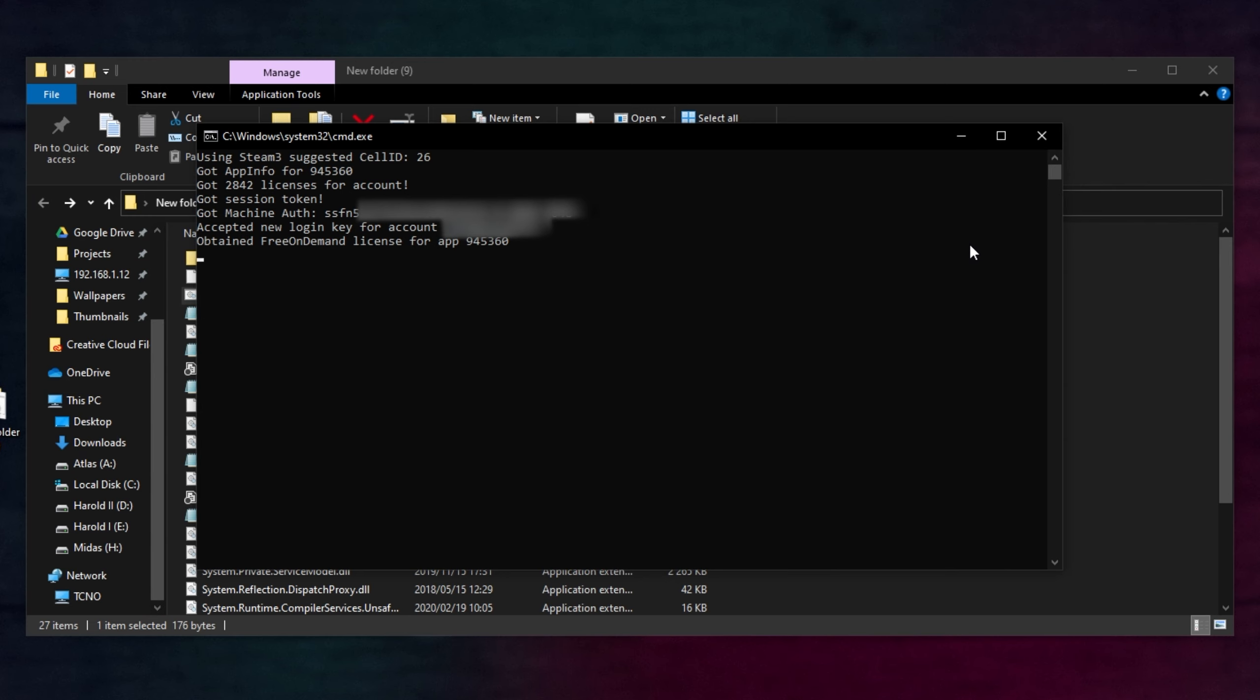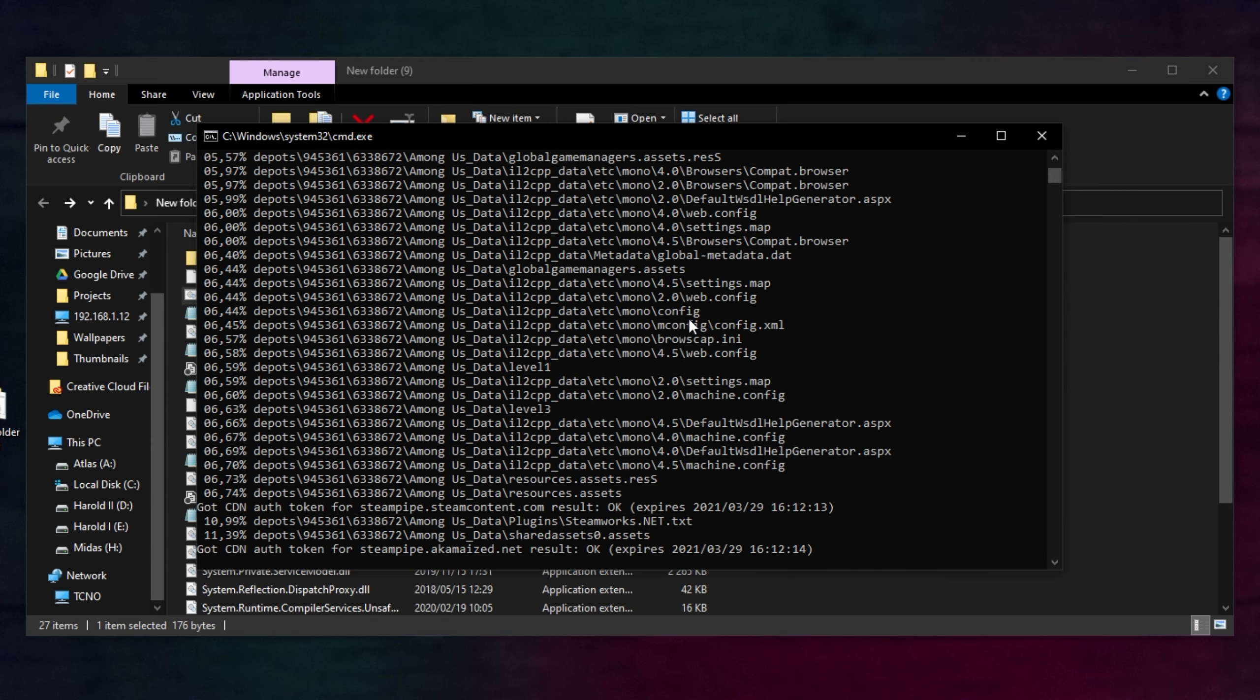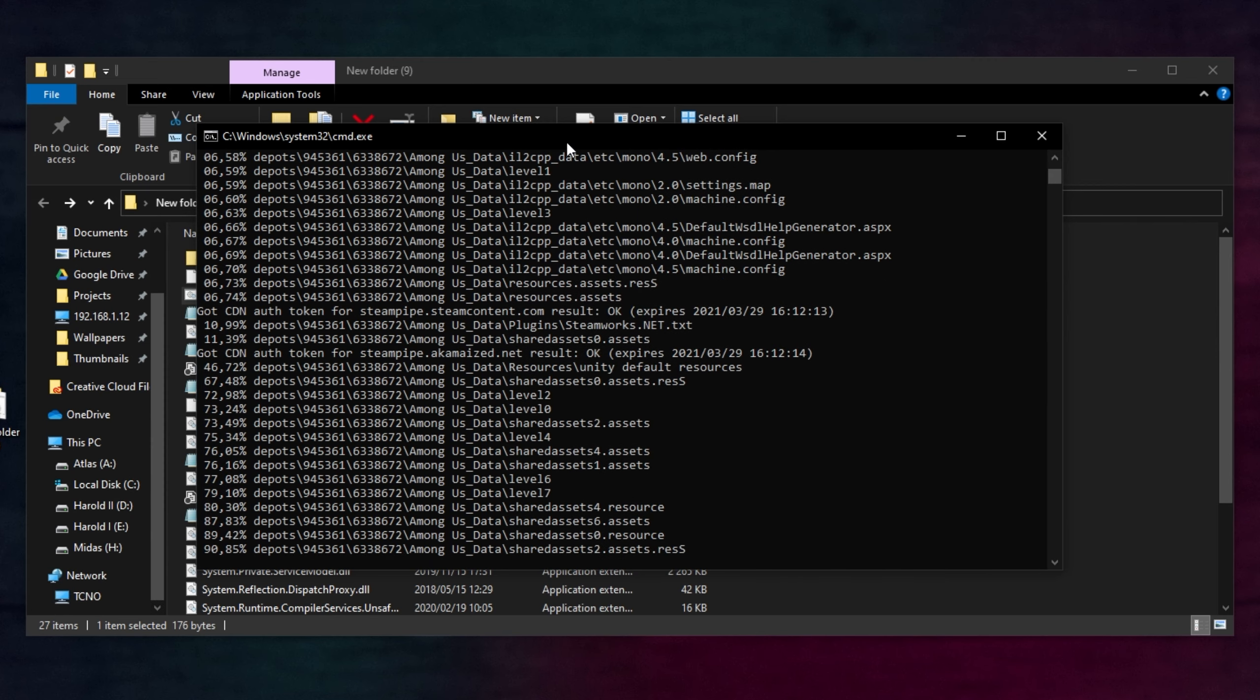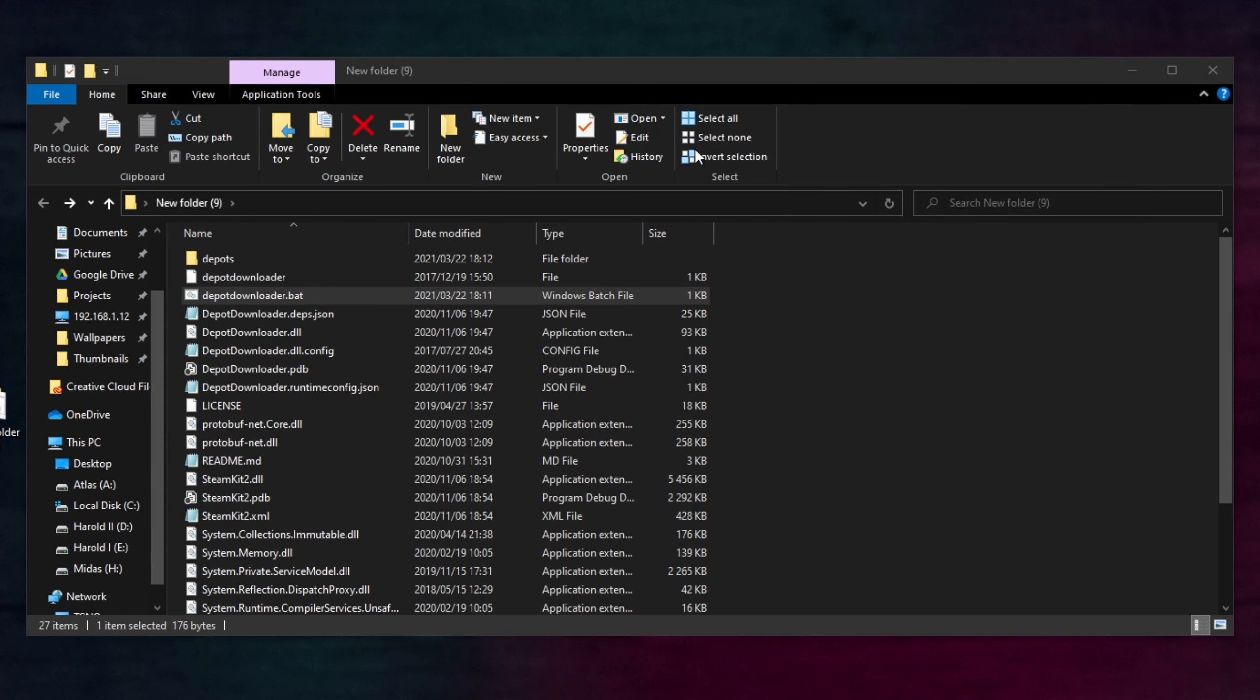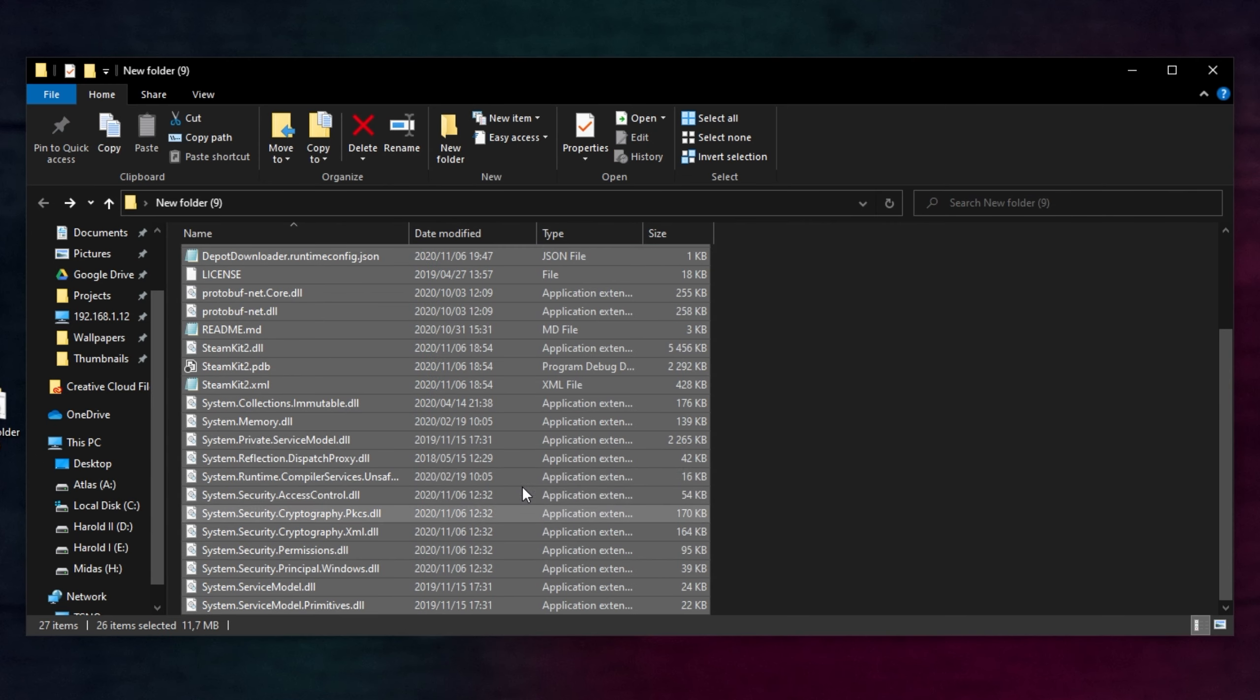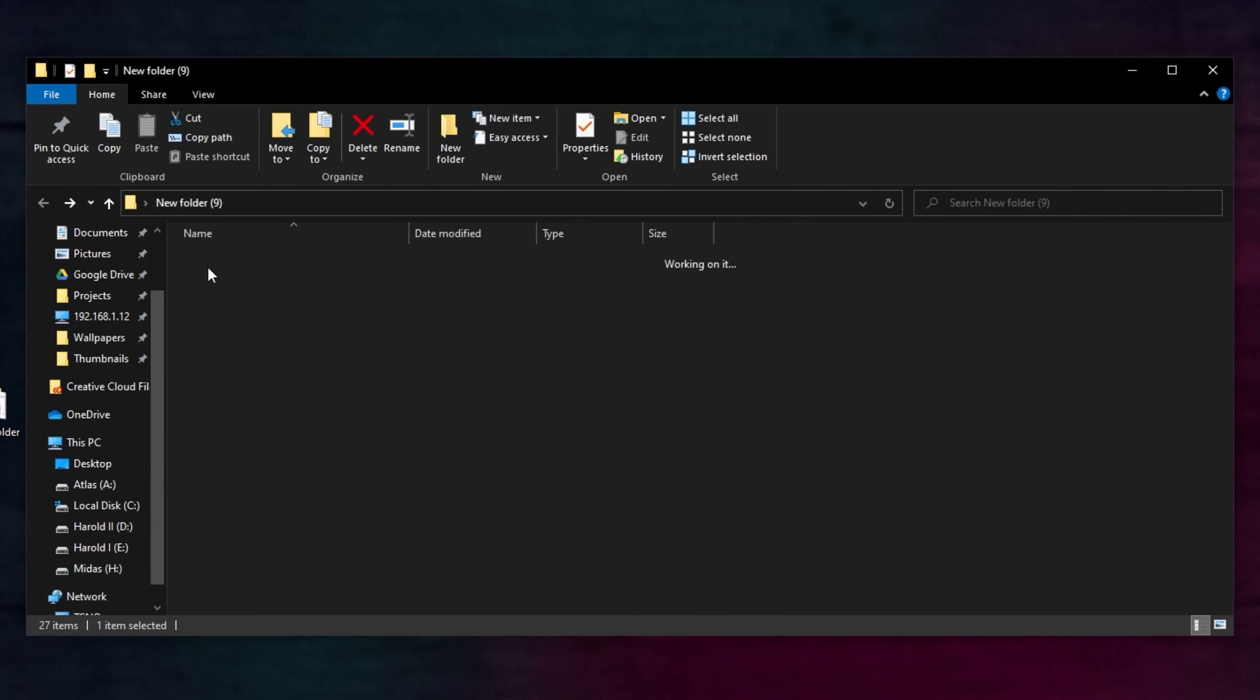After doing that, I'm scrolling down a bit so you can't see it. It's currently logged in, and it's starting to download the Among Us files into the Depos folder up here. Once it's done, it'll vanish, and you can go ahead and delete everything in this folder except for the Depos file up here.